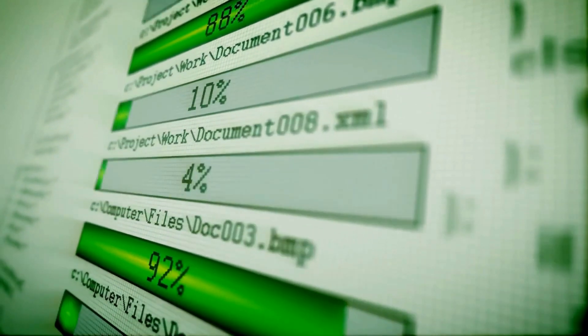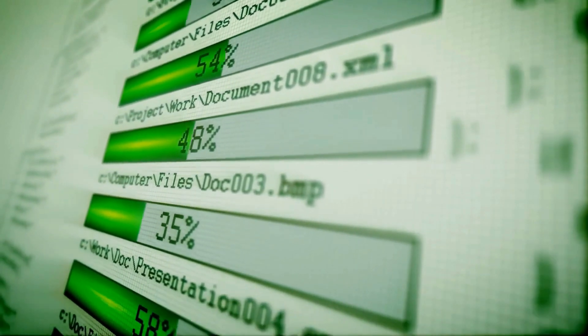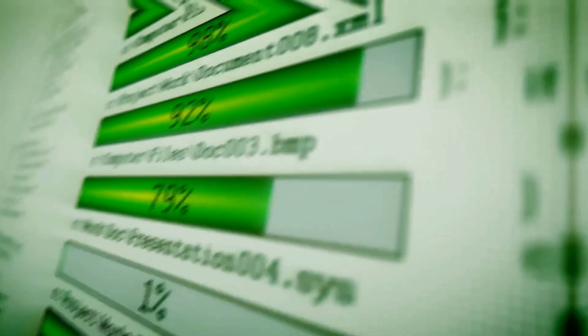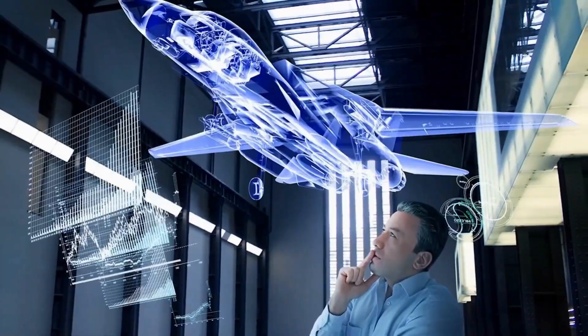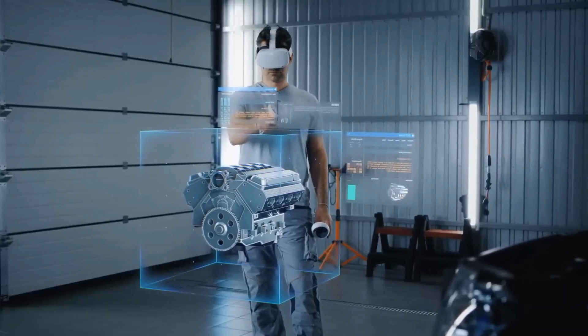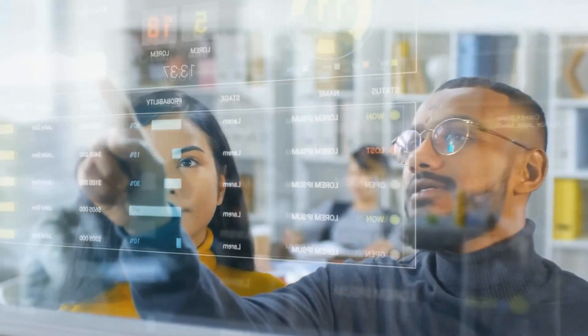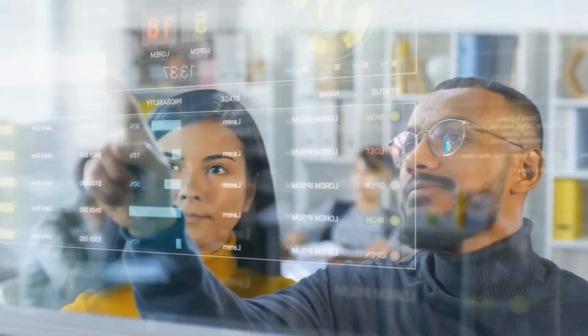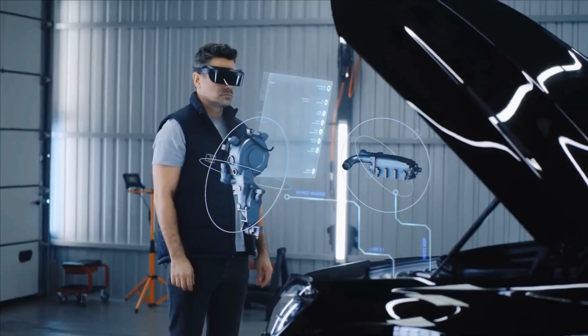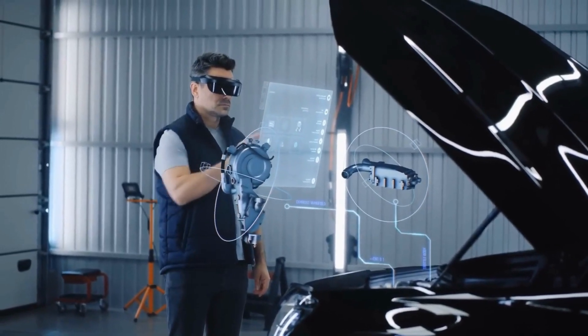Picture a world where lag, buffering, and disconnections are ancient history. Visualize seamless virtual reality experiences and instantaneous data transfer.